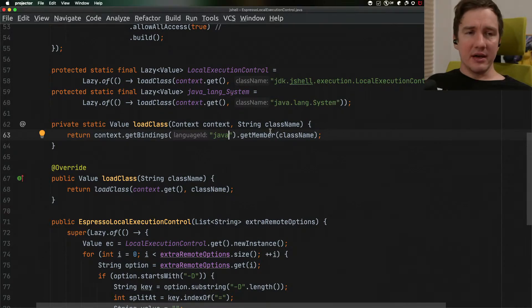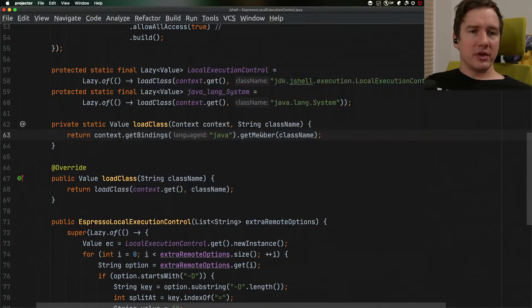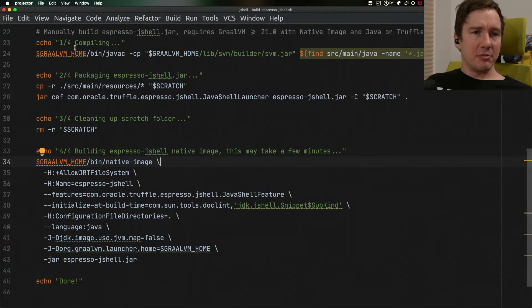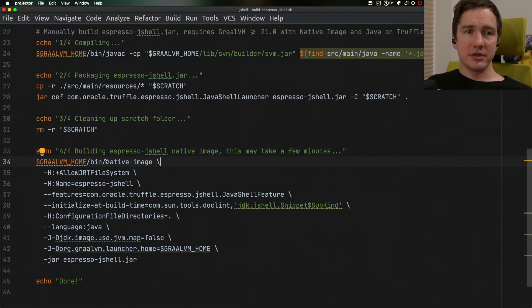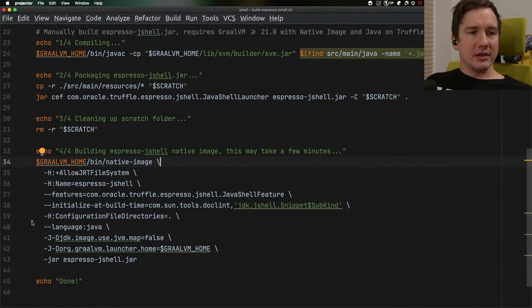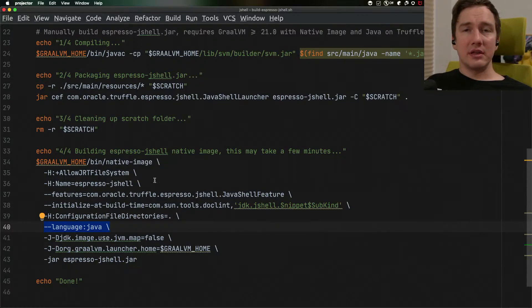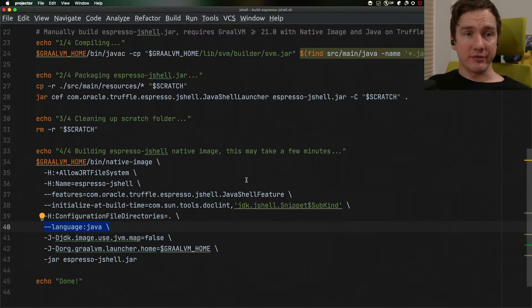Now to build this all together we need to execute a little script that will compile the file and package the jar file and then run the native image utility on the jar file. The important line here is that we want to include language Java into that native image so we can evaluate things using Java on Truffle.